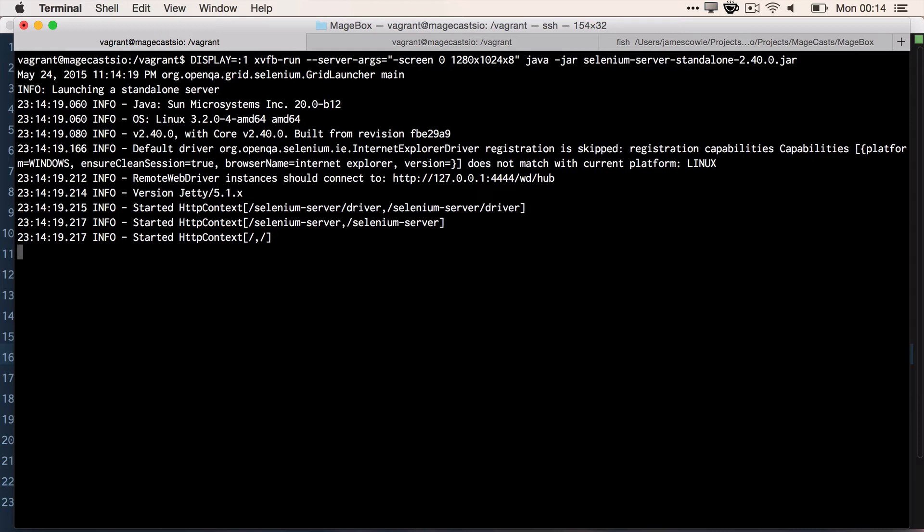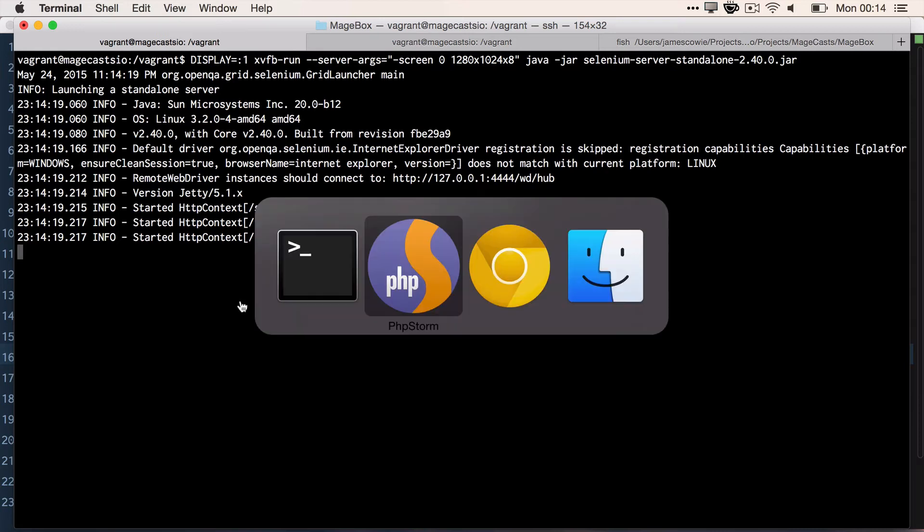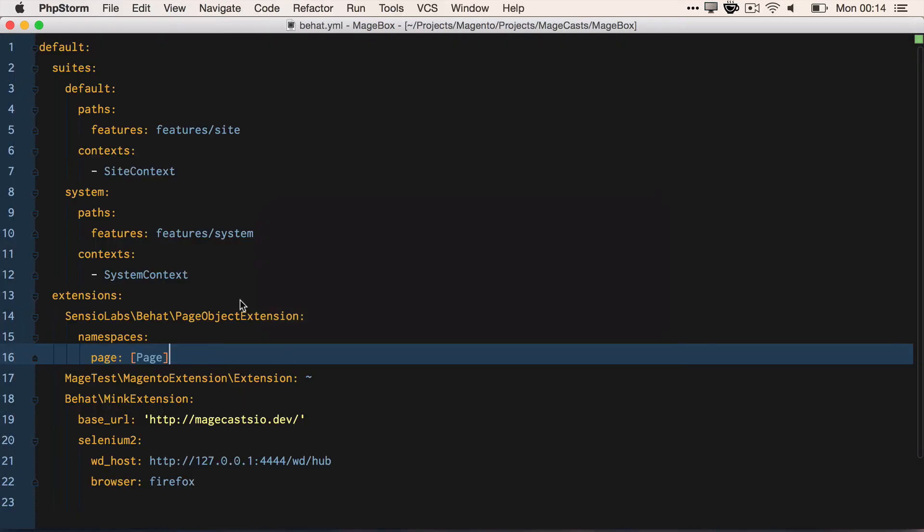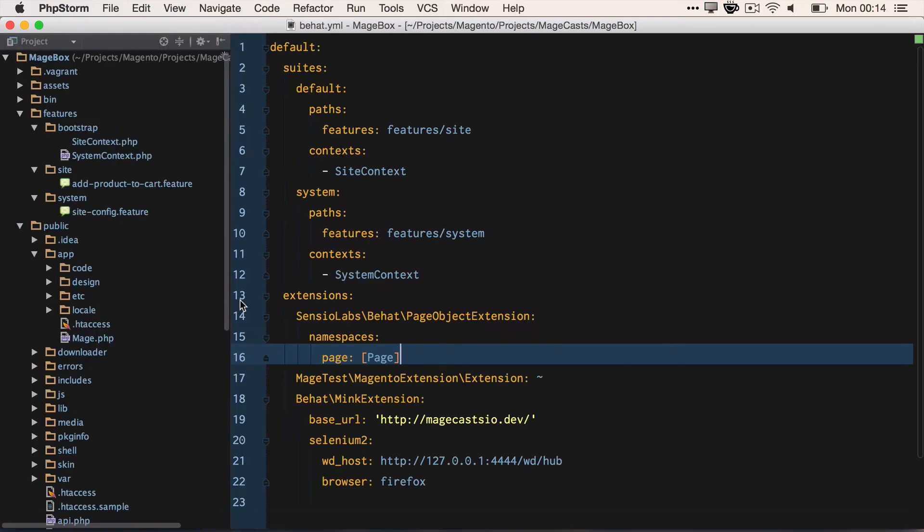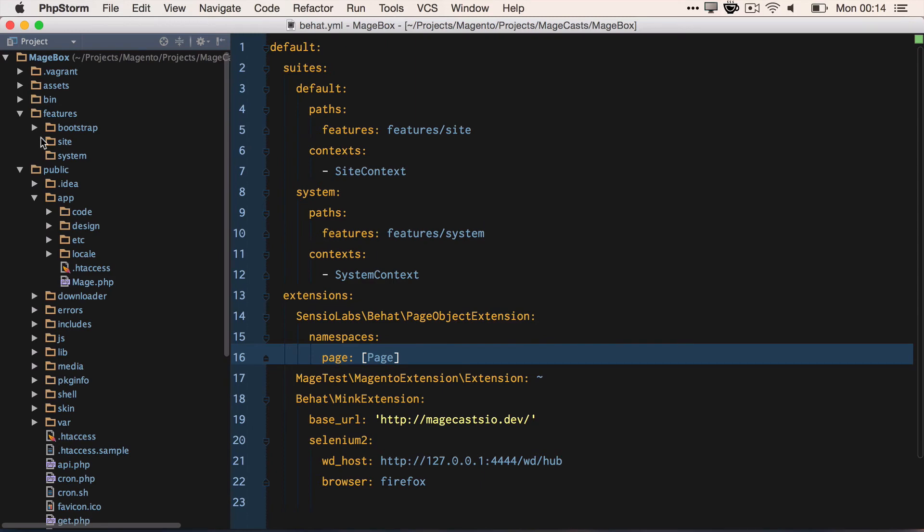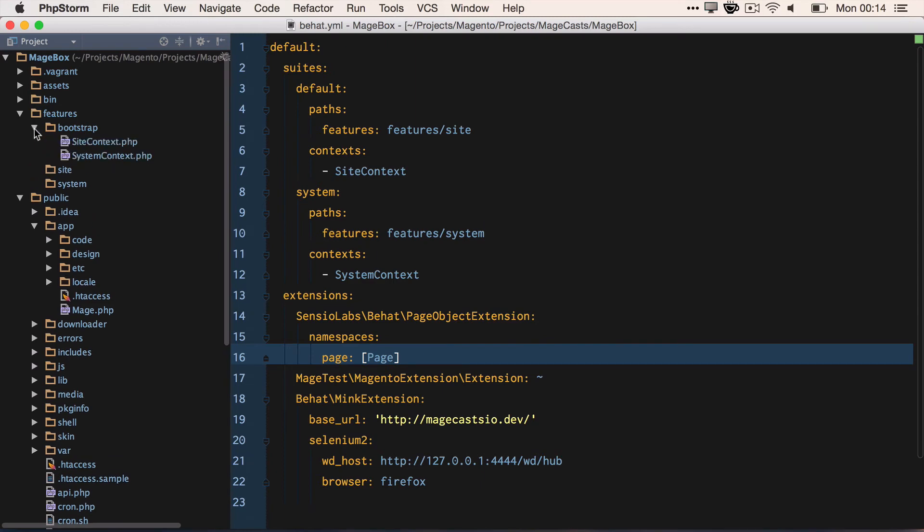And we start Selenium and run it in the background. Once we have all these, then we are ready to start running all of our scenarios.